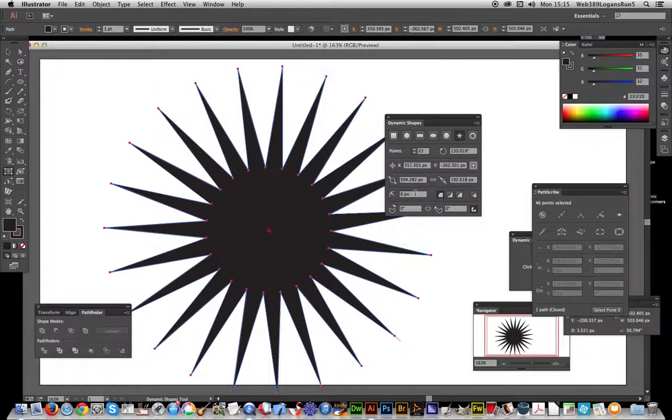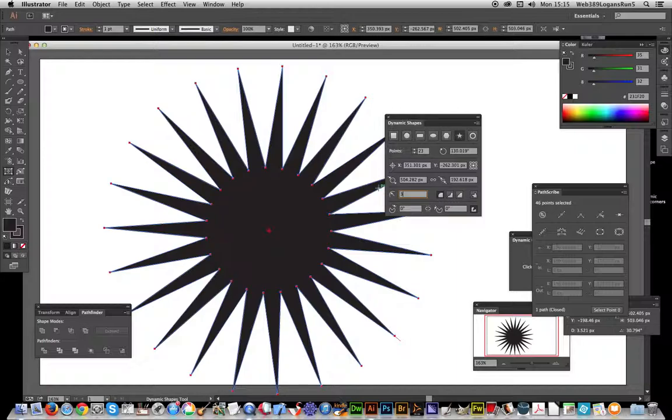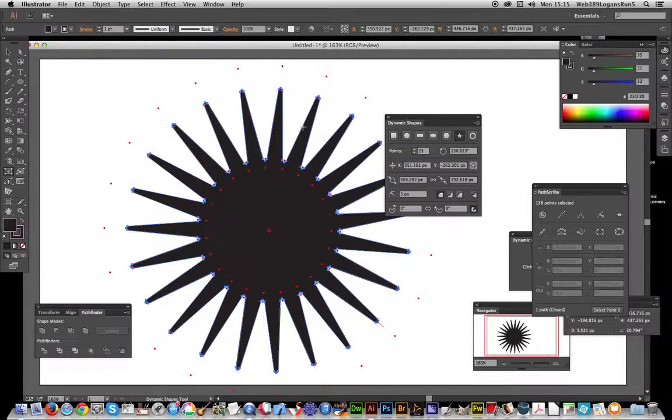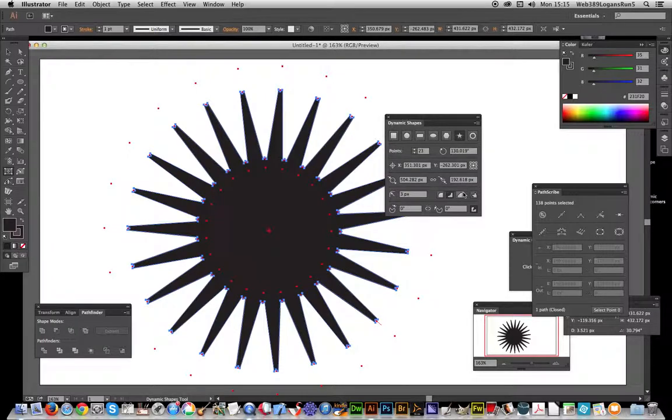Another thing you can do is add corners to it. I'm going to go for three, just put three in there. So you can see you've got dynamic corners, and you can modify them in numerous ways.